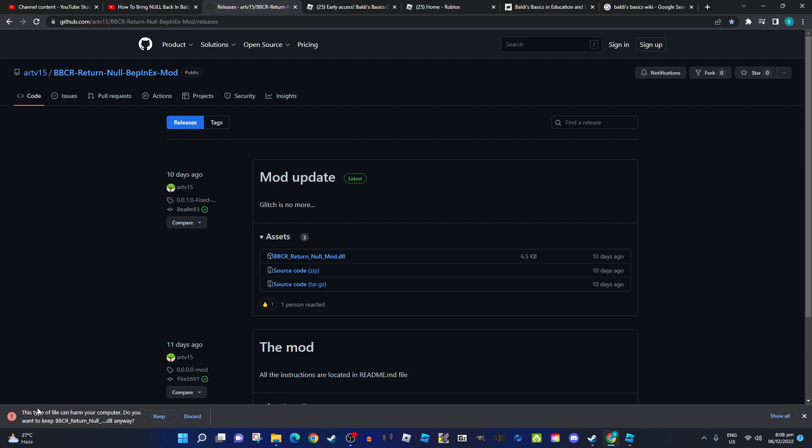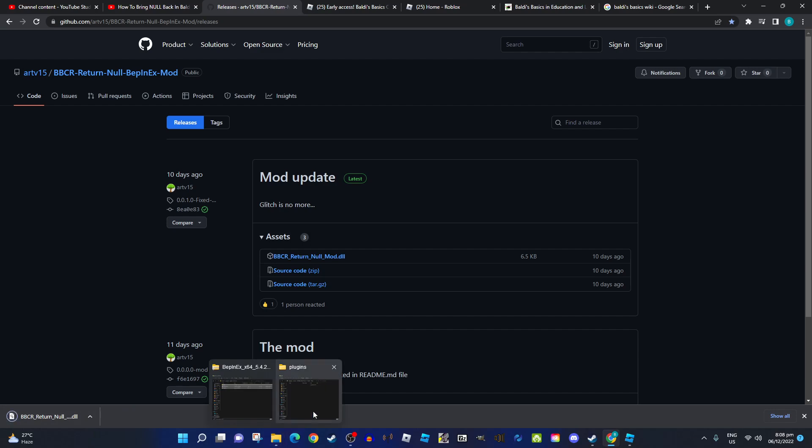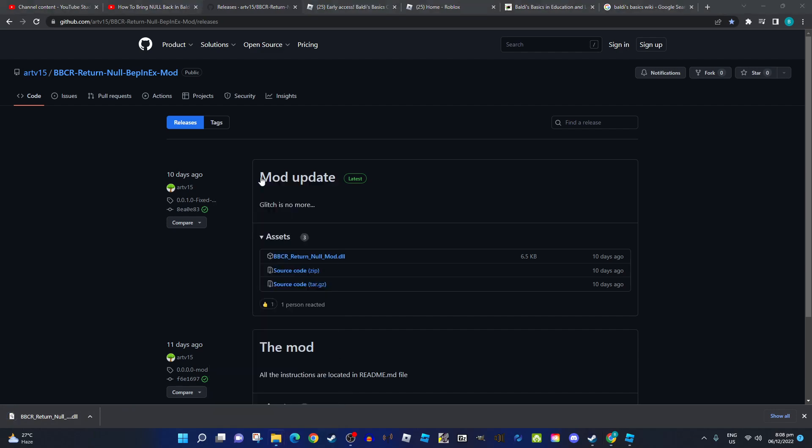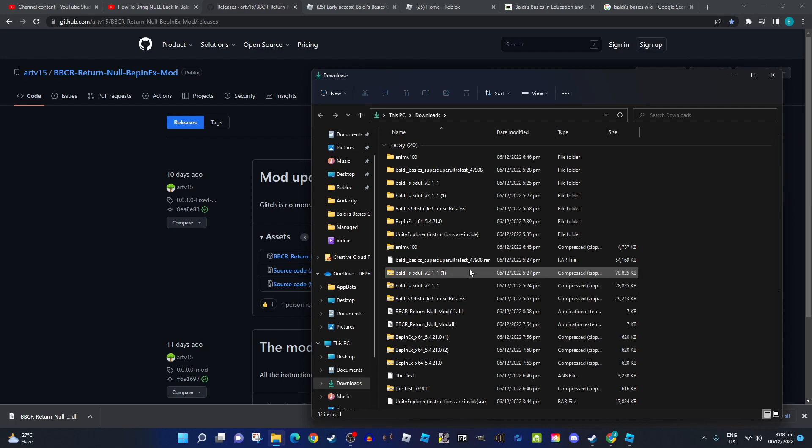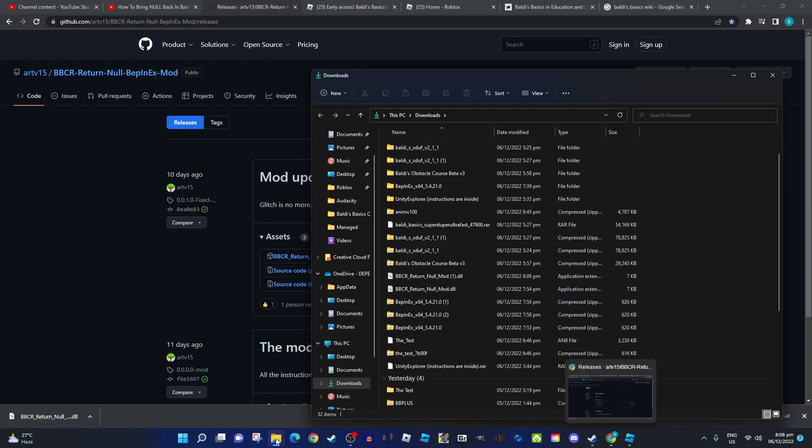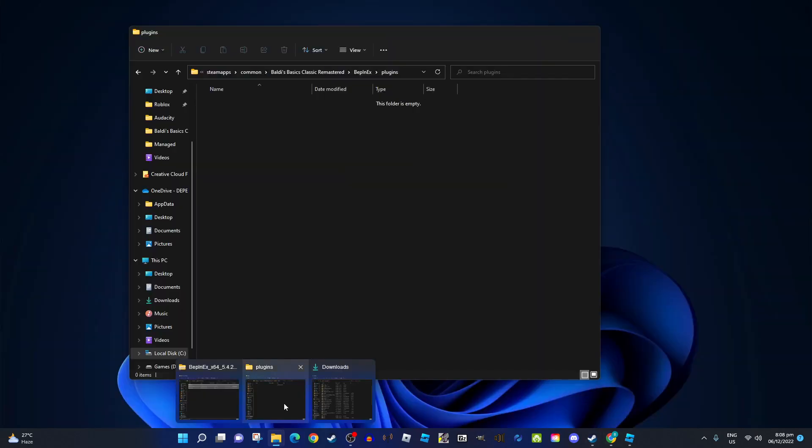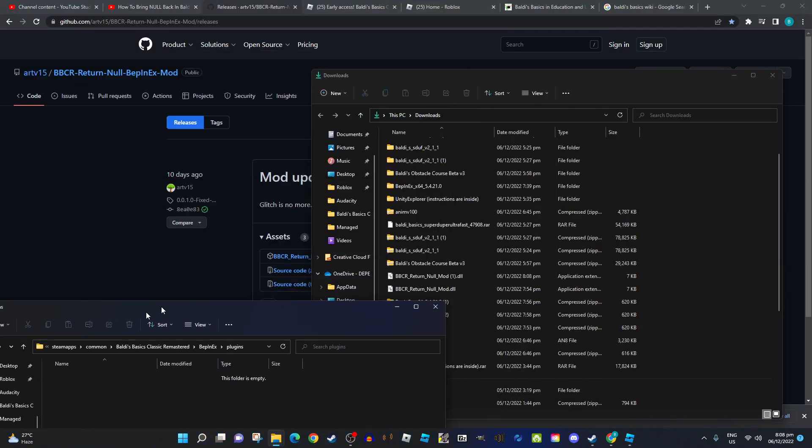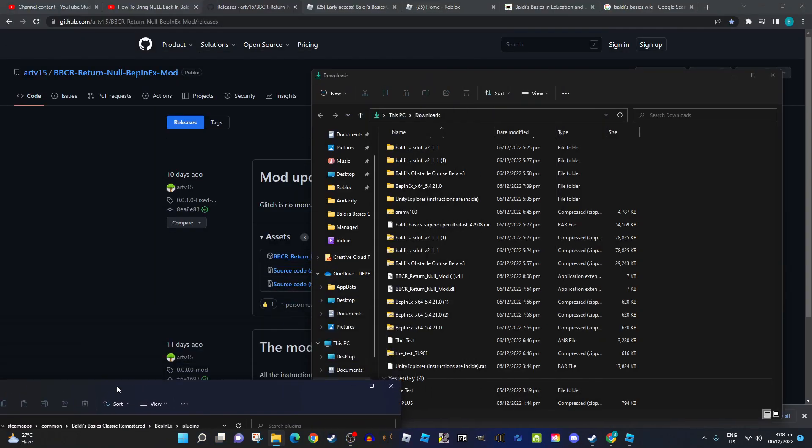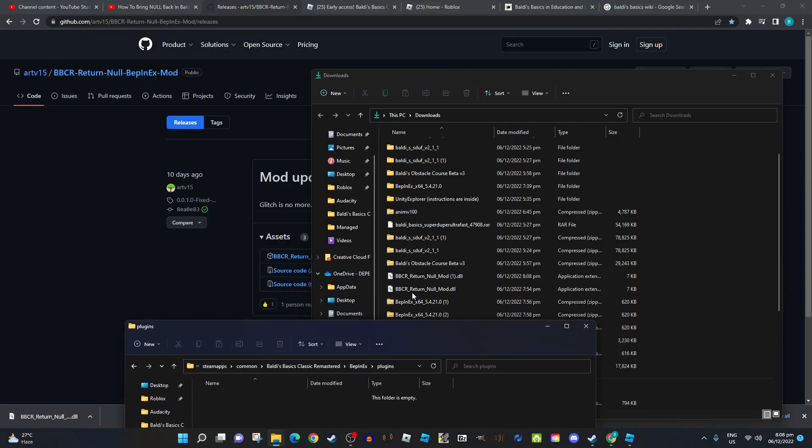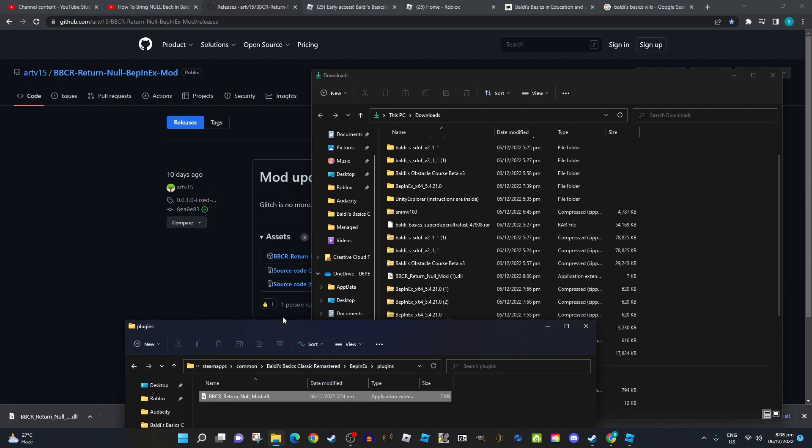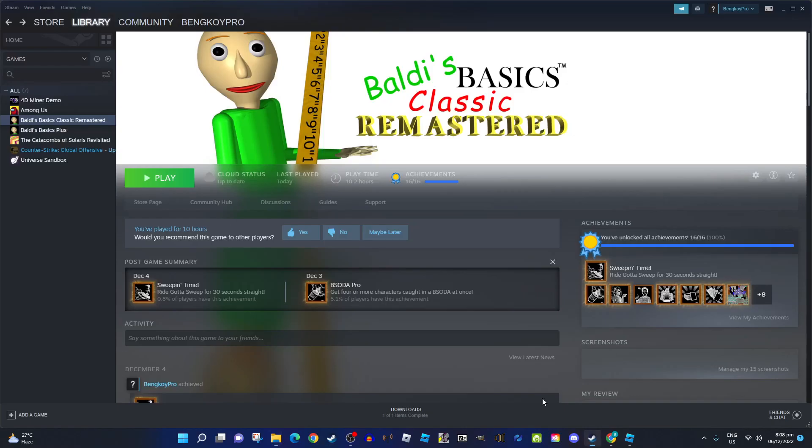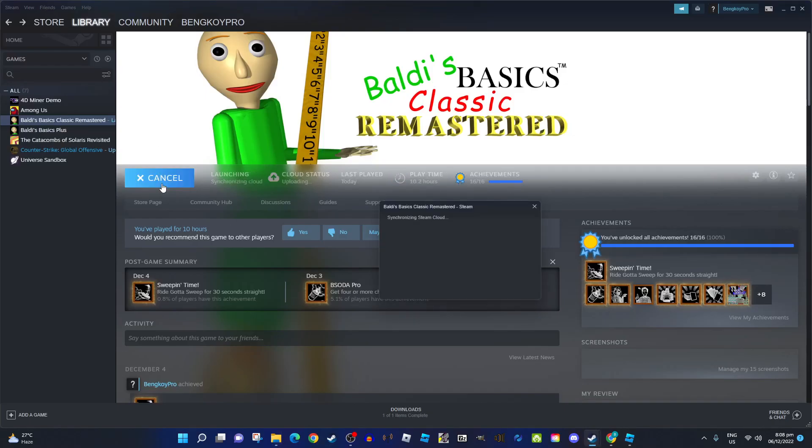This type of file can show a warning, but it doesn't harm your computer. You have to move the BBCR Return Noli Mode DLL file right here.